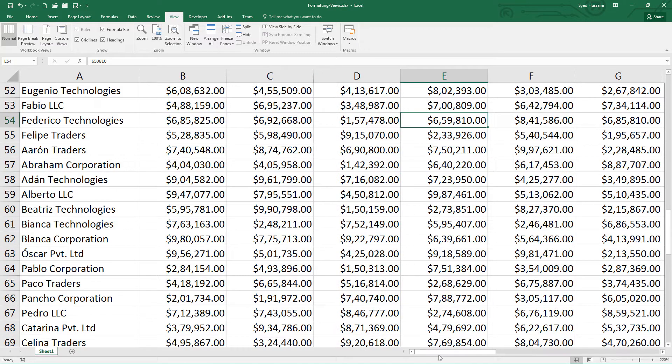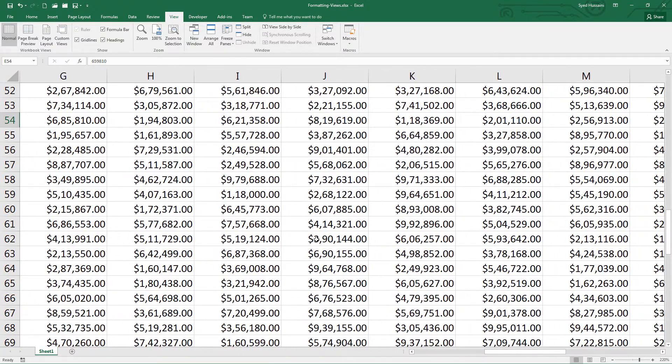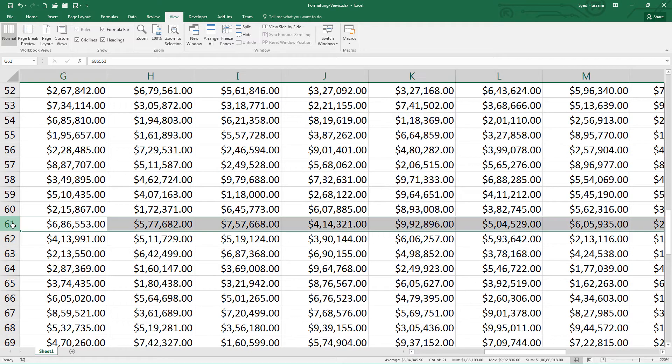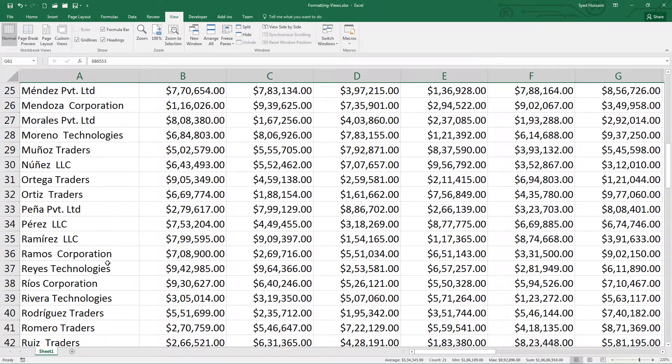And when I scroll towards the right, I lost the company name too. So I don't know which company this row belongs to. So how do I manage these things? It is pretty simple.